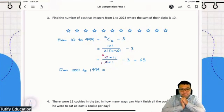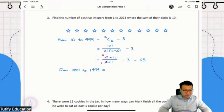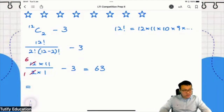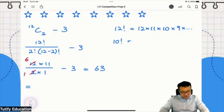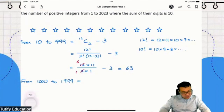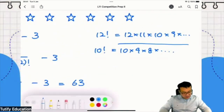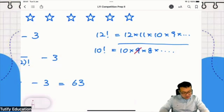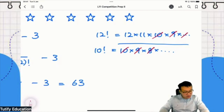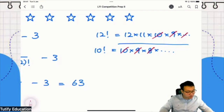Let me ask you: what is the meaning of 12 factorial? 12 times 11 times 10 times 9 down to 1. And what is 10 factorial? 10 times 9 times 8 down to 1. When I divide them, 10 divides 10 to give 1, 9 divides 9 to give 1, and so on for 8, 7, 6, 5, 4, 3, 2, 1. What are you left with? 12 and 11 on top.